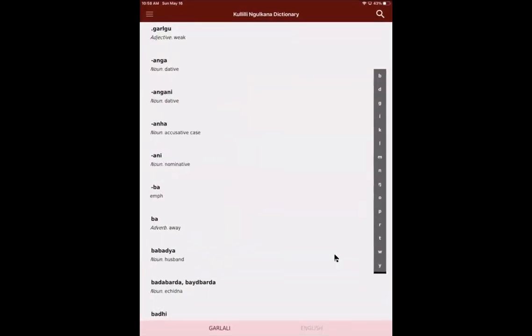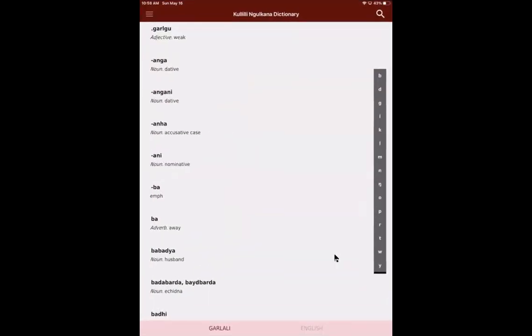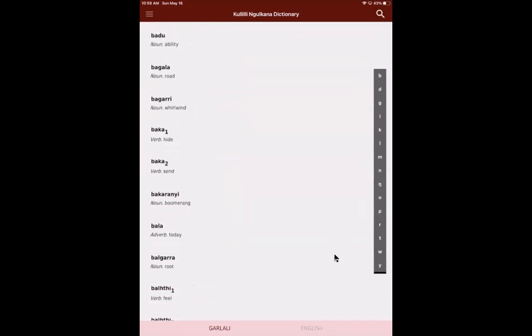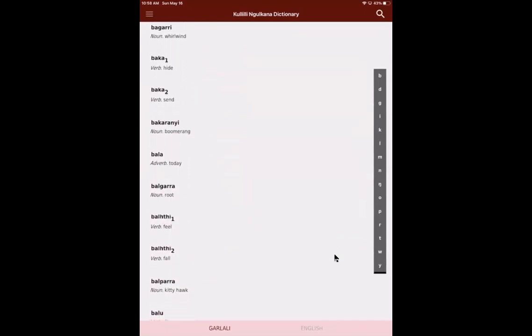So when we go to Galalingulgana, we get a list of words and we can scroll down and see all the words in the dictionary. There's about a thousand words there so far. We're still working on the format of the dictionary. We're still adding examples and things like that. We're still adding some words as well as we go through some of the sources. We find new words that we didn't have in the earlier sources as well.